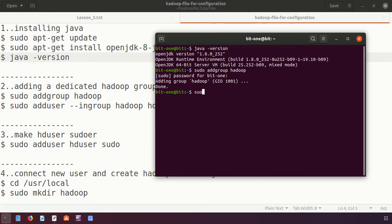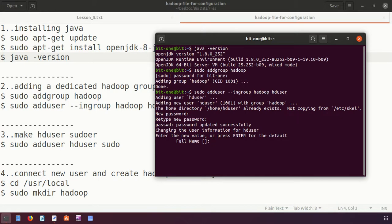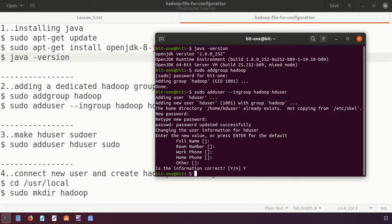Within this group, I want to create a user. Using 'sudo adduser', specifying the group as 'hadoop' and the username as 'hduser'. It asks for a password — I'll set it to '123'. There is some extra information about the user; you can fill it in or just press Enter.